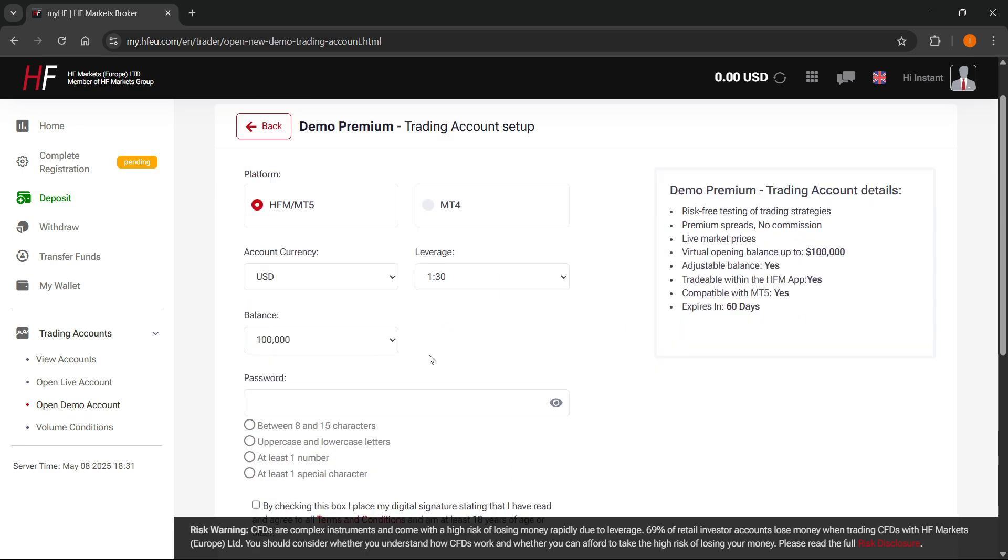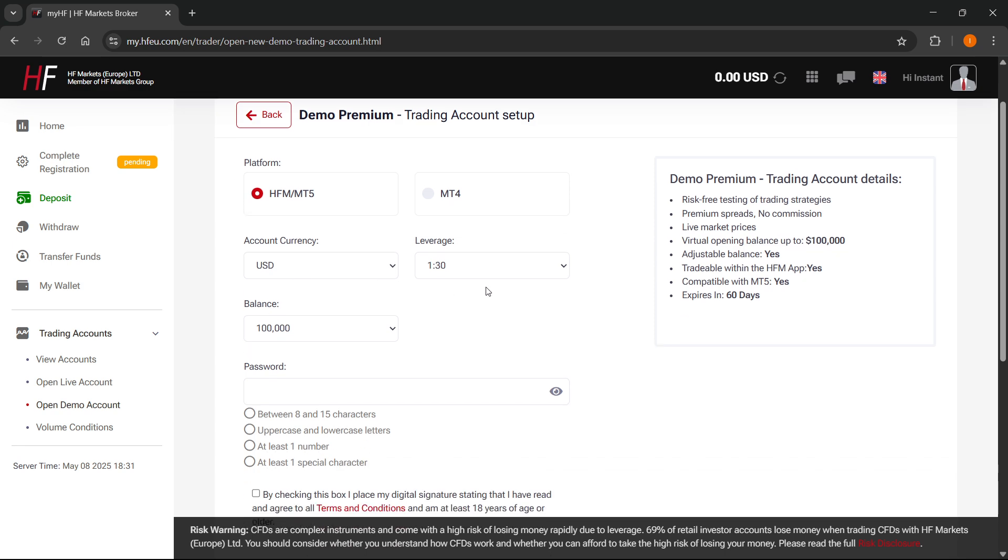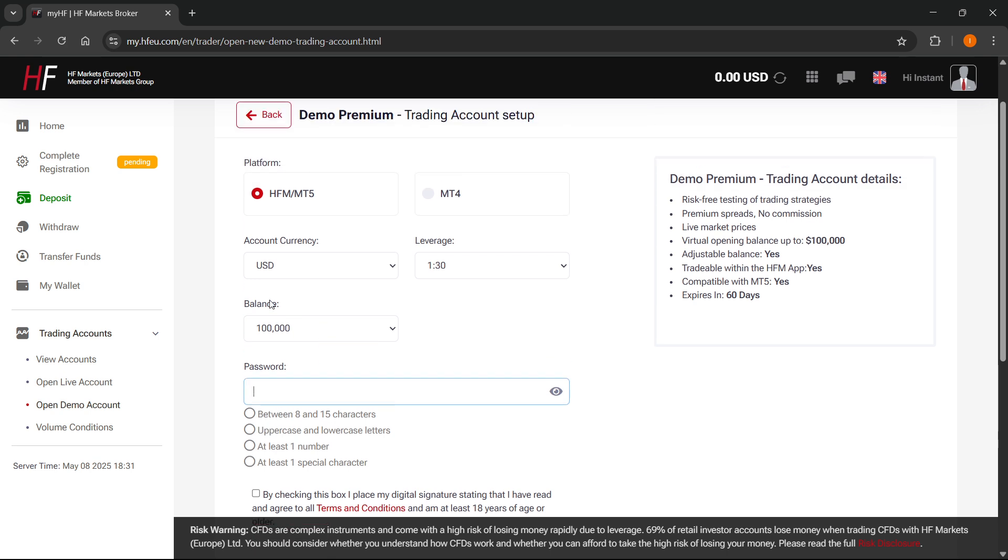And after you do this, make sure you select HFM/MT5 over here, because MT5, of course, you want MetaTrader 5. And then the currency, your leverage, your balance, and then your password. So, just pick a password for this very demo account.